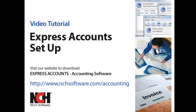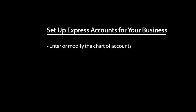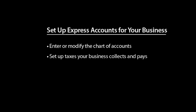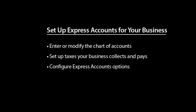This video will show you how to enter or modify the chart of accounts, set up taxes your business collects and pays, and how to configure other Express Accounts options for your business.